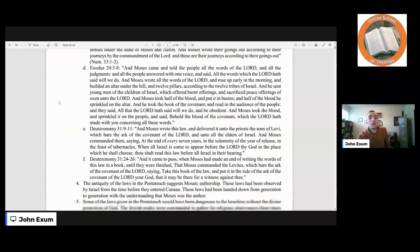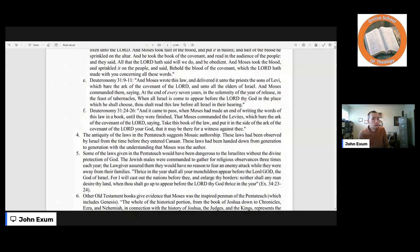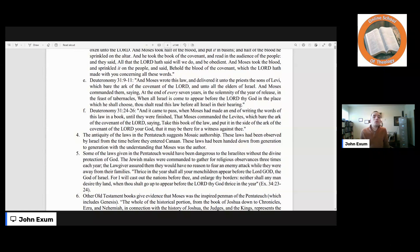Deuteronomy 31:9–11 says, 'And Moses wrote this law and delivered it unto the priests, the sons of Levi, which bear the ark of the covenant of the Lord, and unto all the elders of Israel. And Moses commanded them, saying, At the end of every seven years, in the solemnity of the year of release, and the feasts of tabernacles, when all Israel is come to appear before the Lord thy God in the place which he shall choose, thou shalt read this law before all Israel in their hearing.' Deuteronomy 31:24–26 says, 'And it came to pass, when Moses had made an end of writing the words of this law in a book until they were finished, that Moses commanded the Levites which bear the ark of the covenant of the Lord, saying, Take this book of the law and put it in the side of the ark of the covenant of the Lord your God, that it may be there for a witness against thee.'